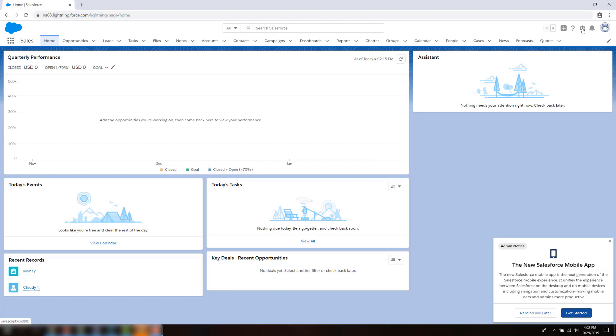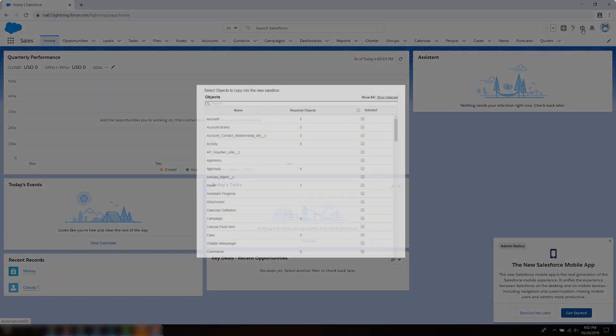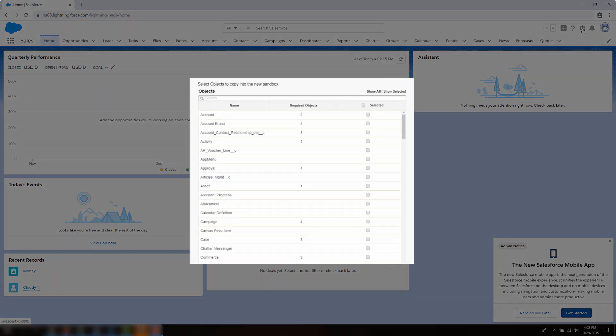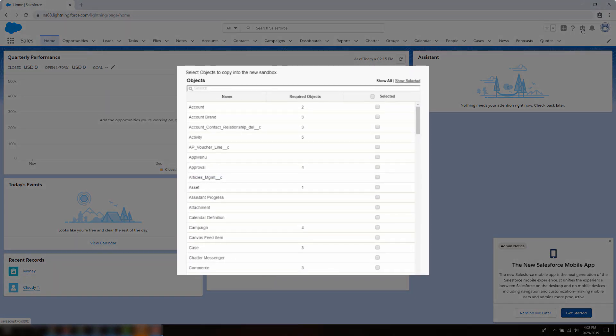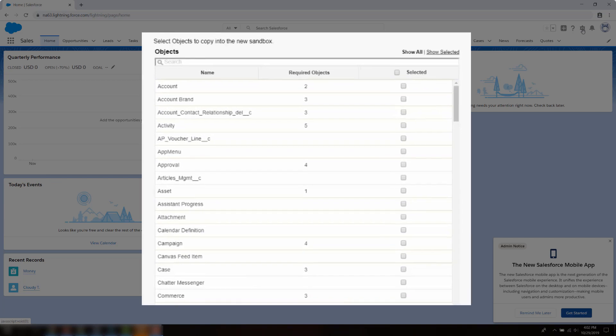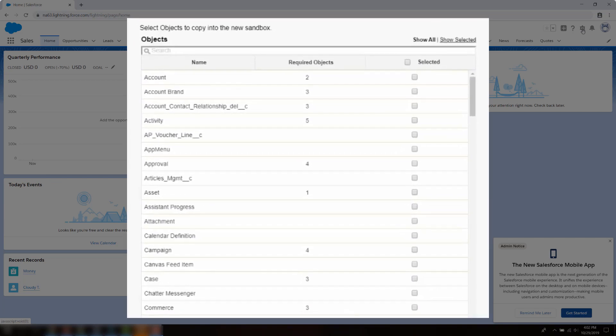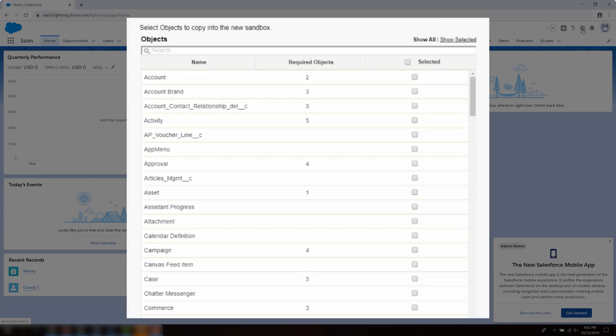In this screencast, we're going to learn how to create a sandbox template. Sandbox templates allow you to pick specific objects and data to copy to your full or partial copy sandbox, to control the size and content of each sandbox.